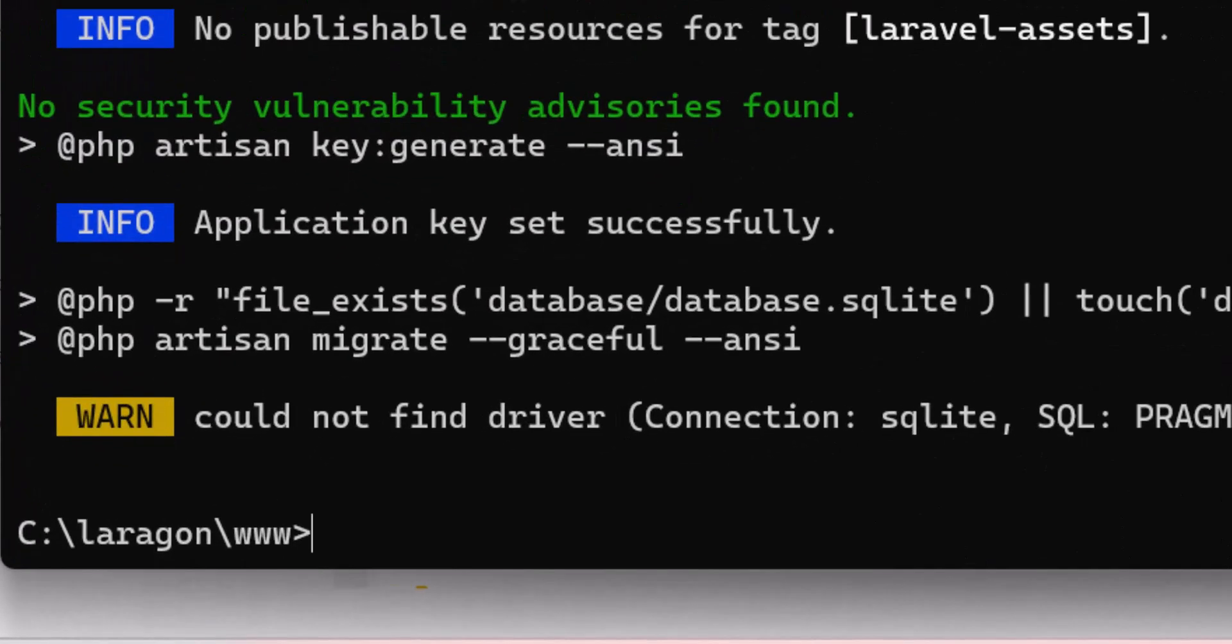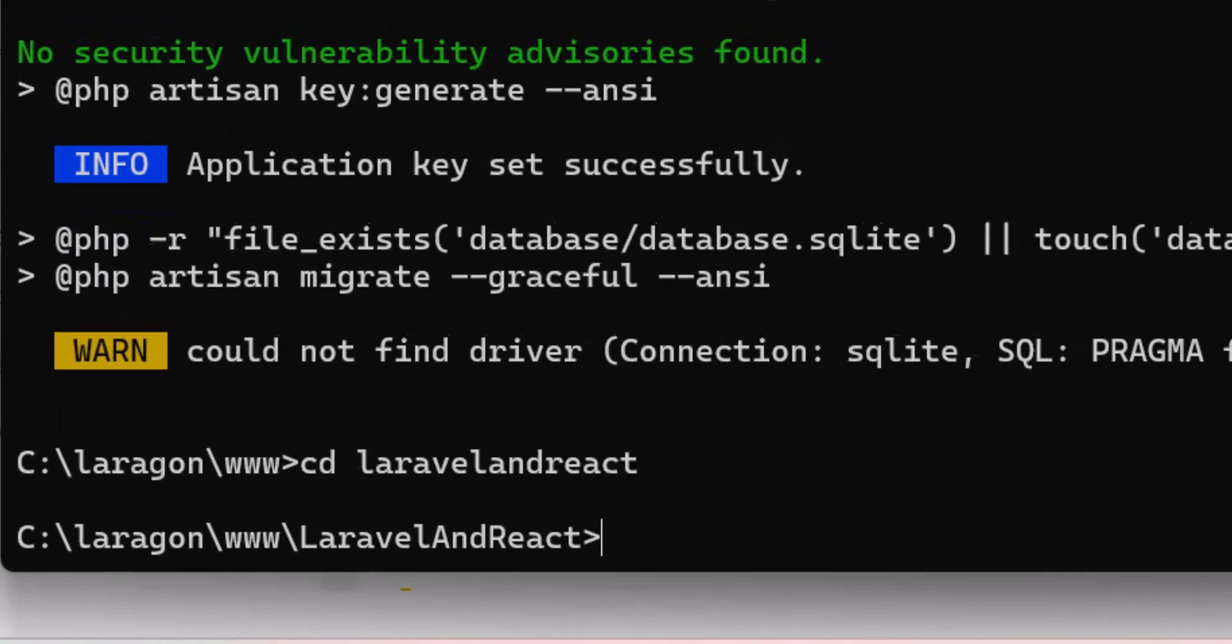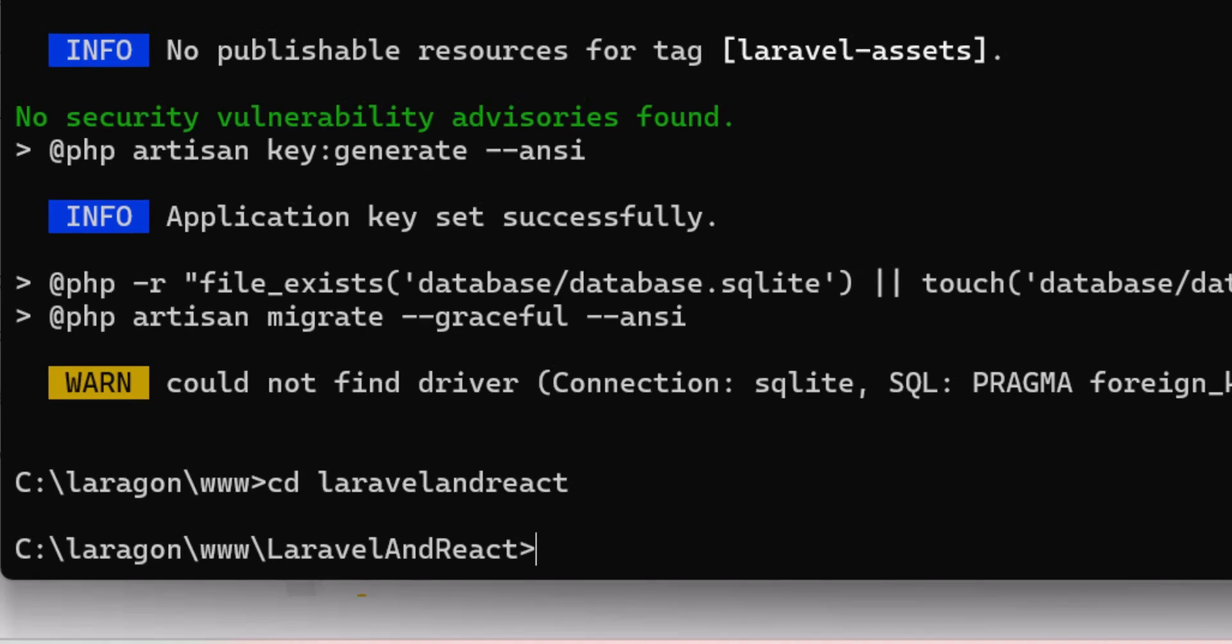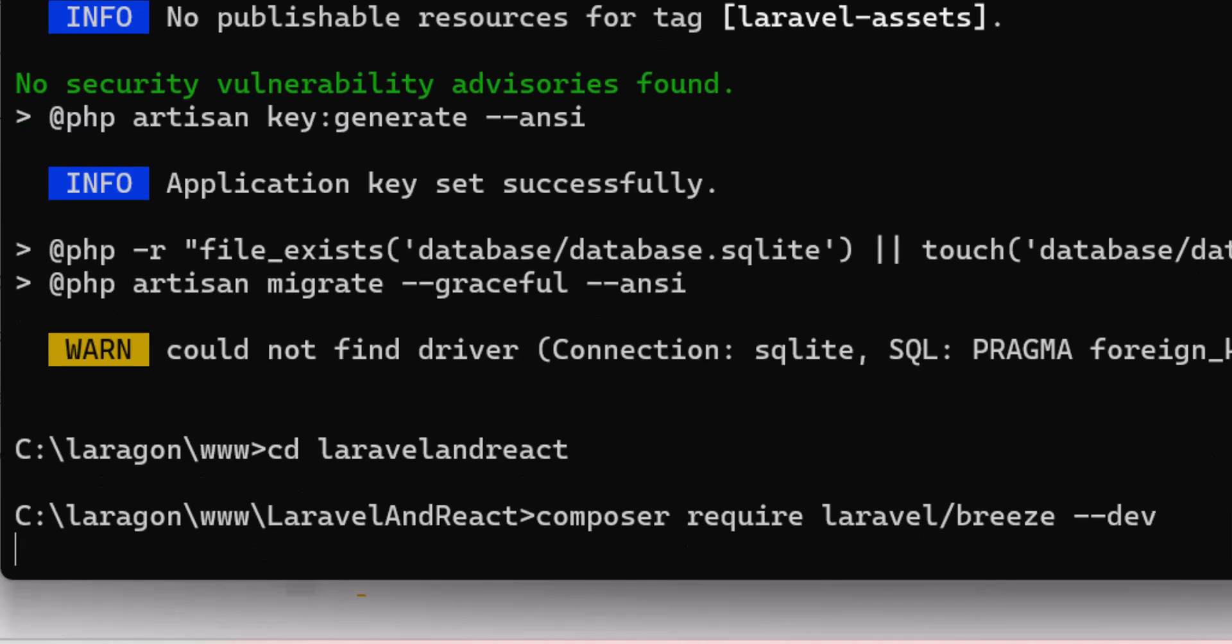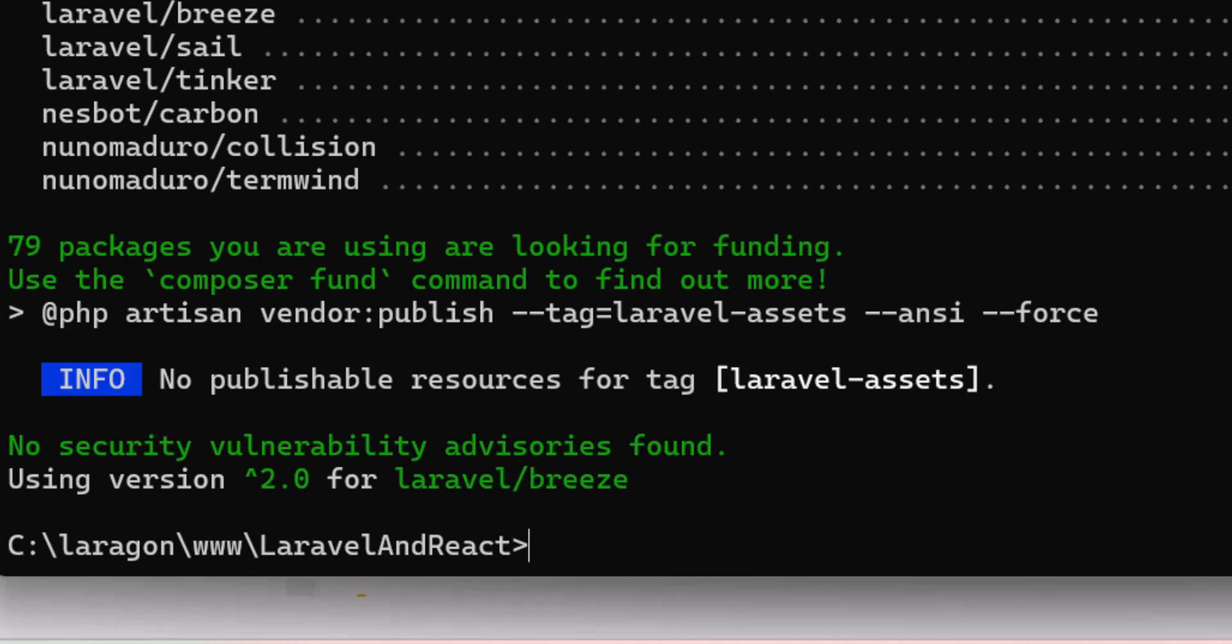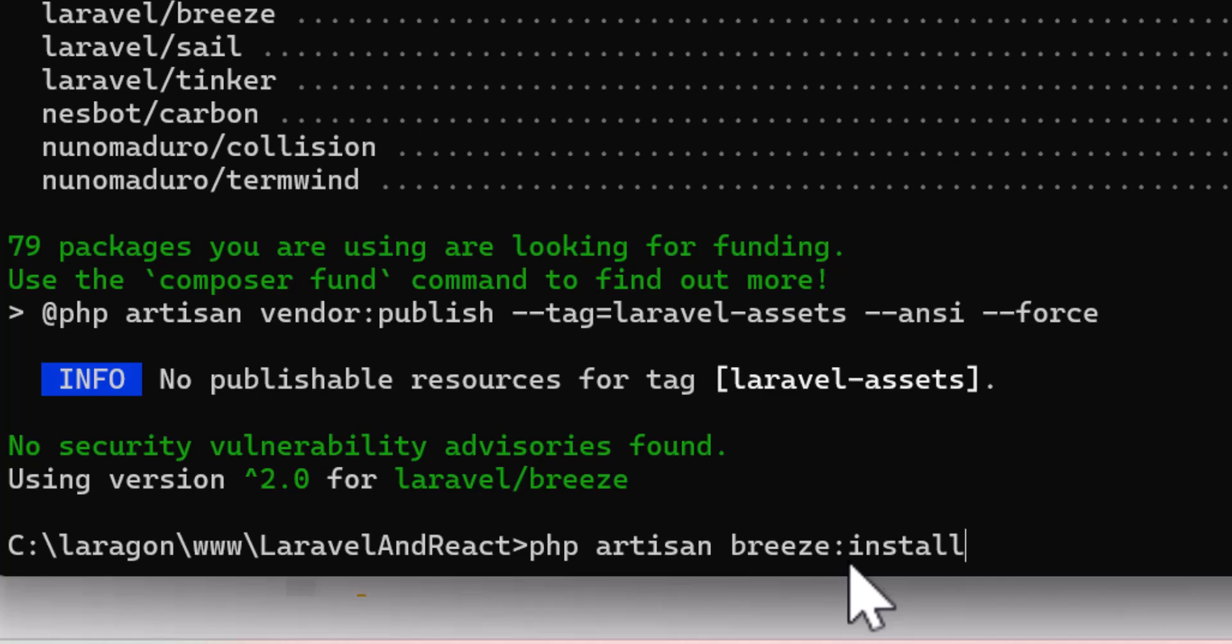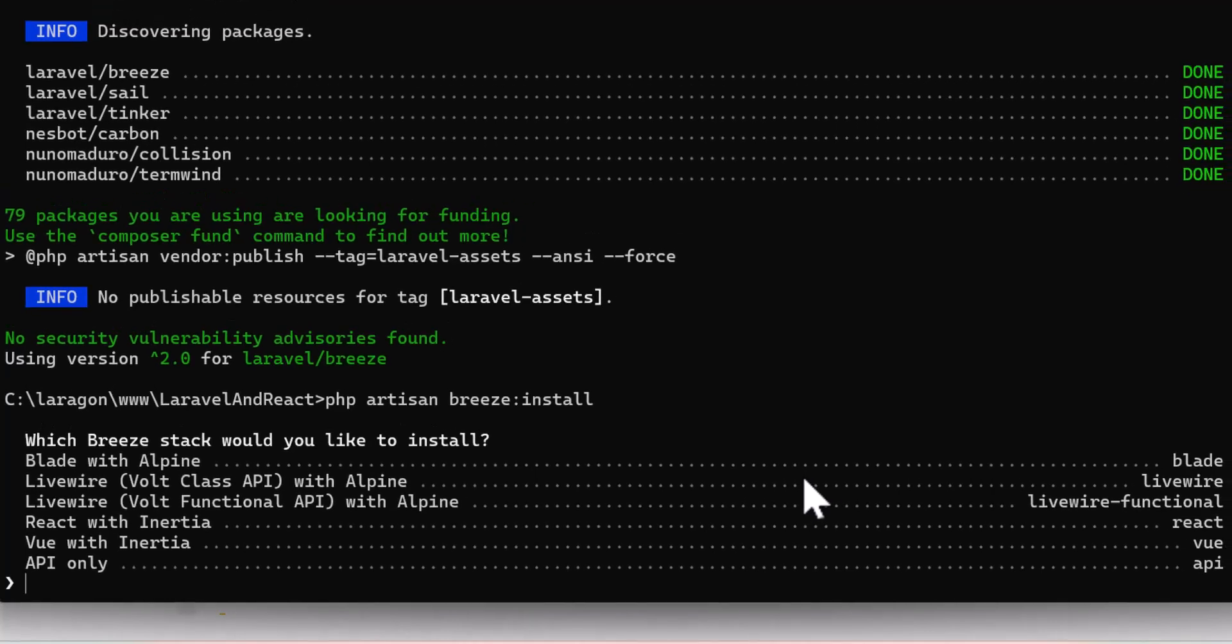Once the installation is finished, we have to enter inside our project by typing CD laravel/breeze --dev and press enter, and again let's wait until the installation is finished. After the installation is finished, then we have to type php artisan breeze:install and press enter. Now it's asking us which breeze stack we would like to install.